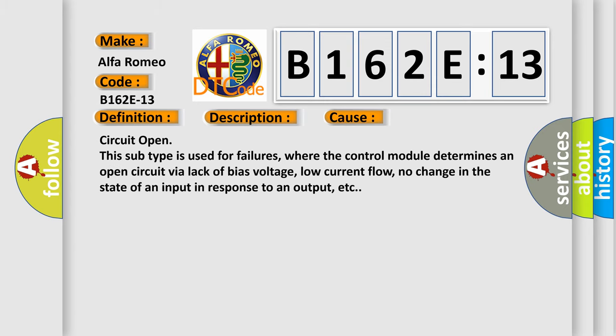This diagnostic error occurs most often in these cases: circuit open. This subtype is used for failures where the control module determines an open circuit via lack of bias voltage, low current flow, no change in the state of an input in response to an output, etc.